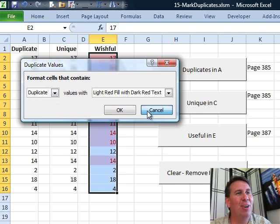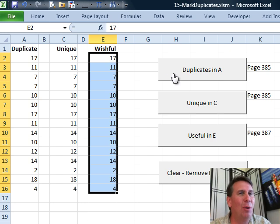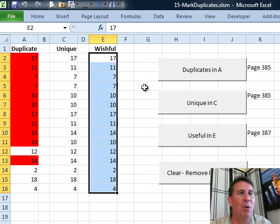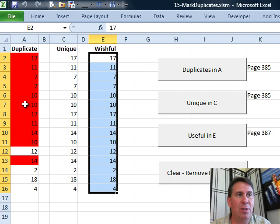But in my humble opinion, they got this wrong. They didn't do what was really useful. So here's what would happen if you chose duplicates. You'll see that 17 is selected because 17 appears two times, and 11 is highlighted because 11 appears two times.